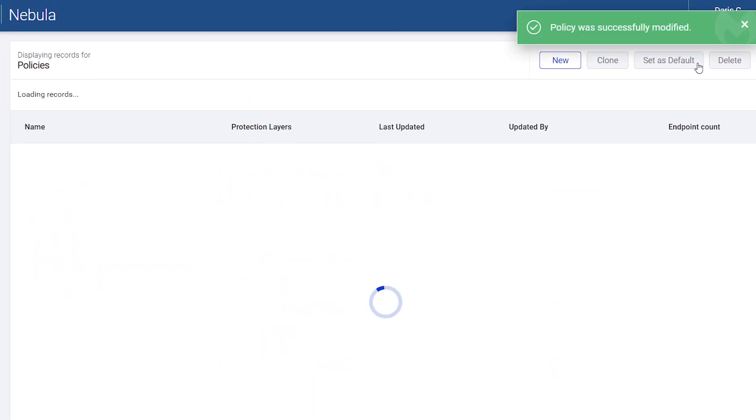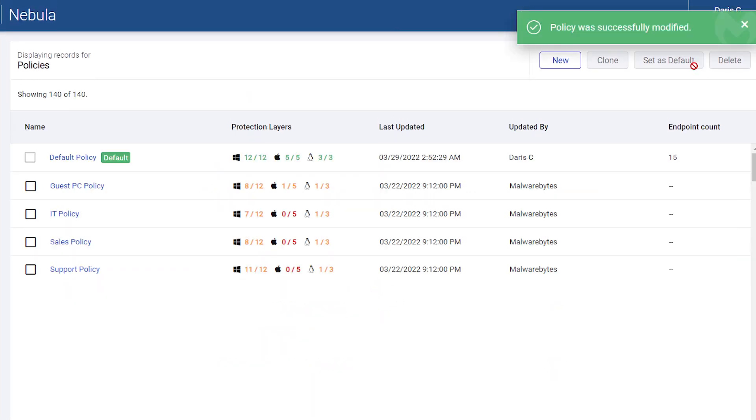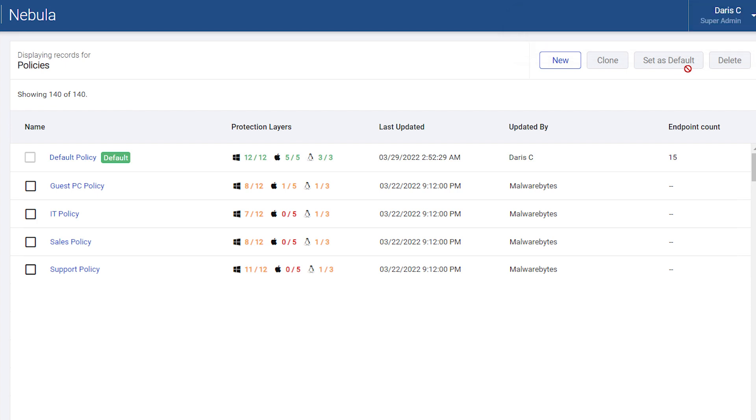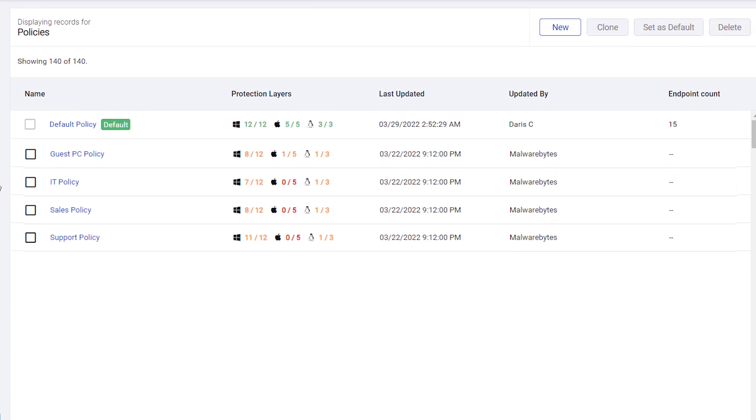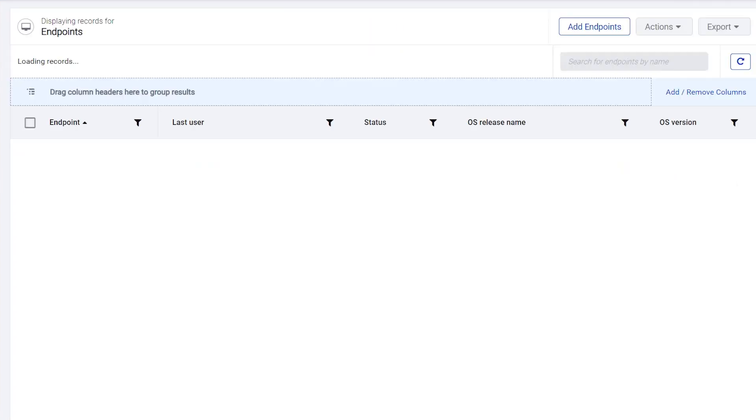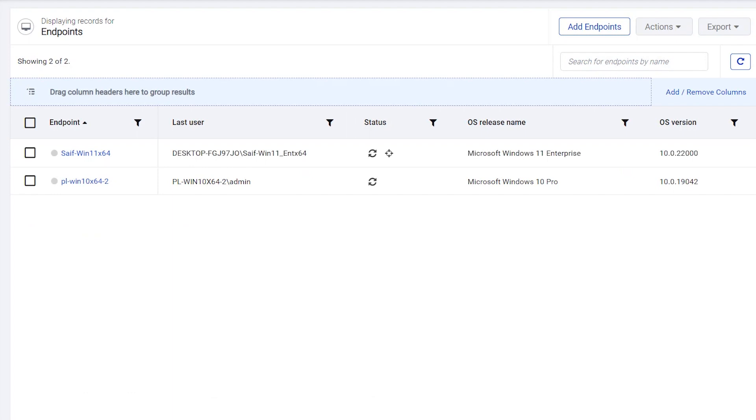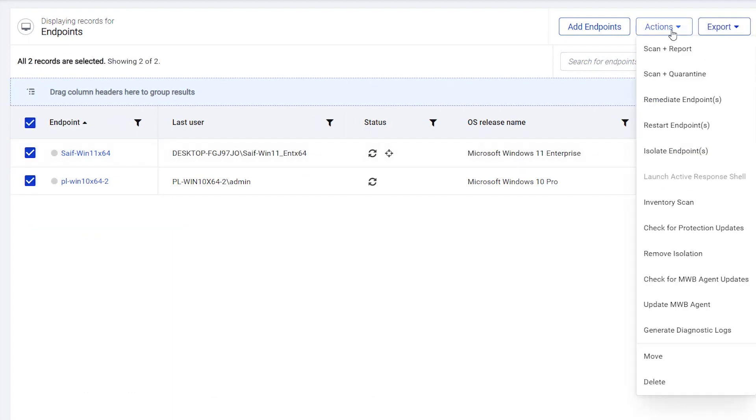Next, trigger an inventory scan from the Endpoints page or from the Schedules page. For this video, let's go to the Endpoints page, select the Endpoints, open the Actions menu, and select Inventory Scan.